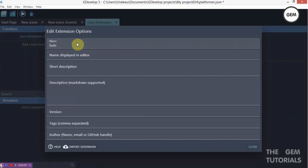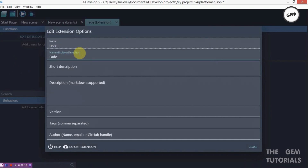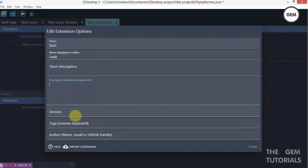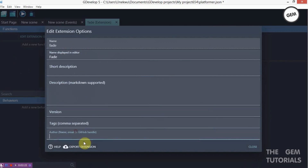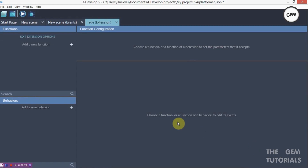Here you can fill in the name of the extension — we typed in 'fade'. Name it 'fade', add a short description of what your extension is all about, a description, your version, tags, author name. You can also export it to GitHub and probably get it uploaded as an extension which can be downloaded.